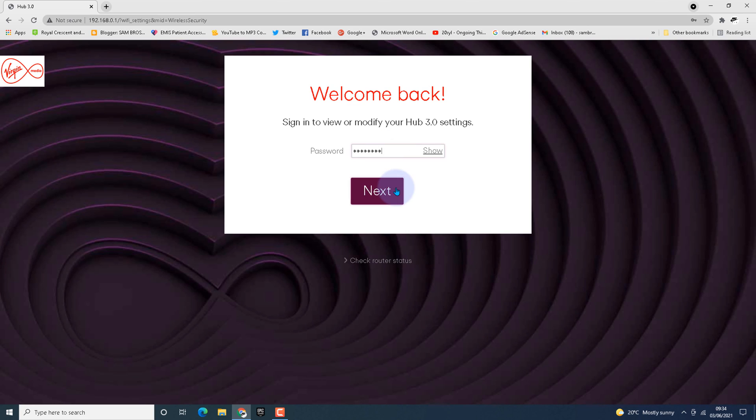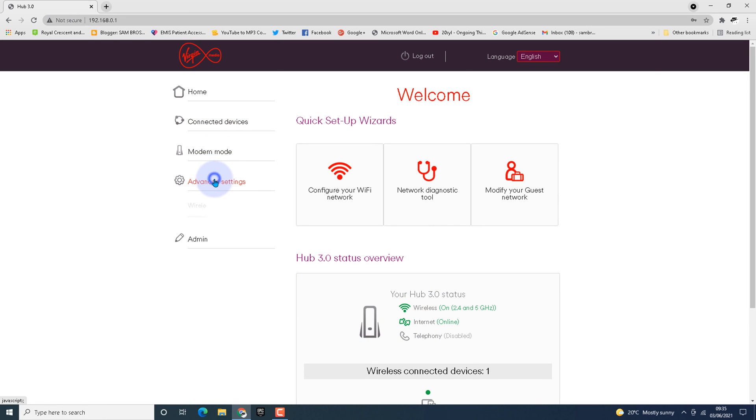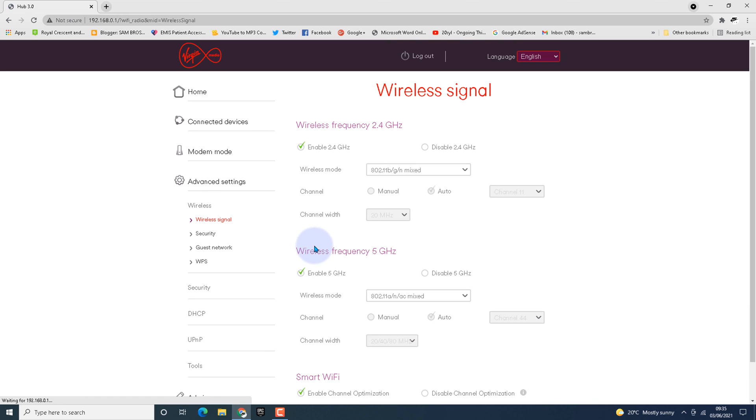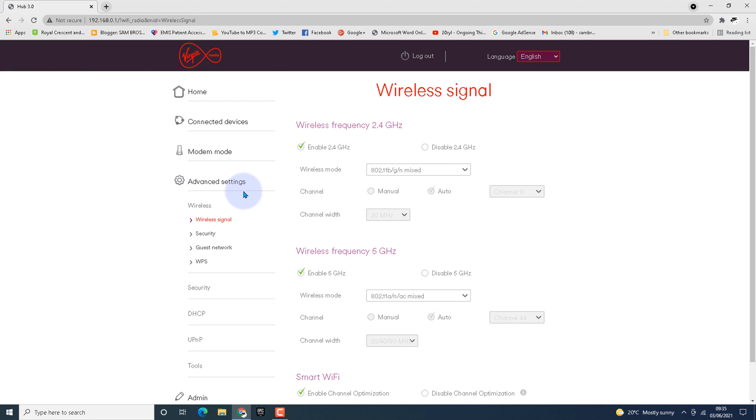Under the Hub 3.0 status overview, we can see the wireless on 2.4 and 5. Let's check the wireless signal. Both 2.4 and 5 are enabled, which we did earlier. Let's check the security settings.